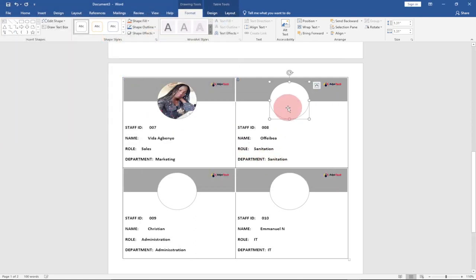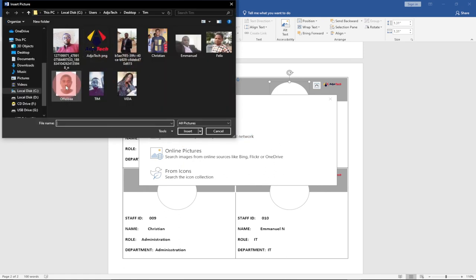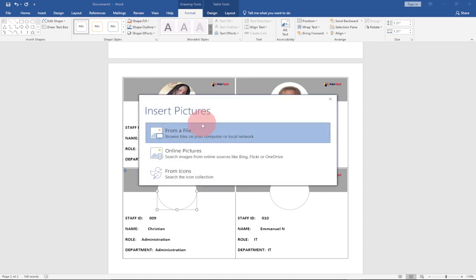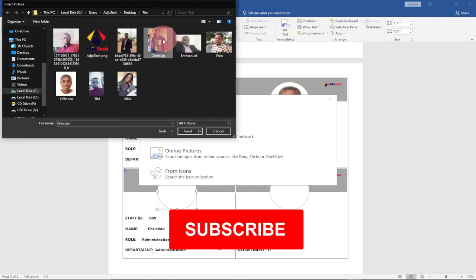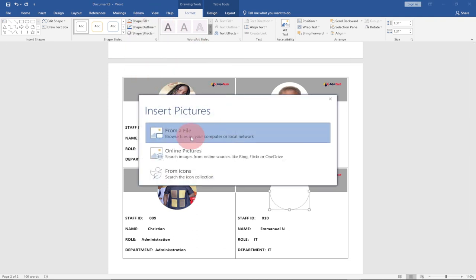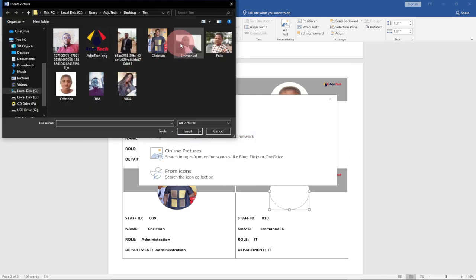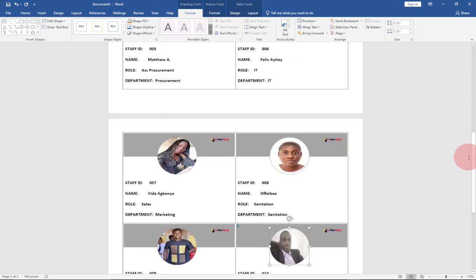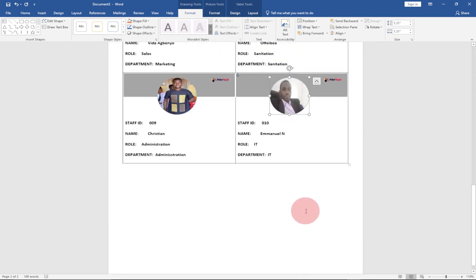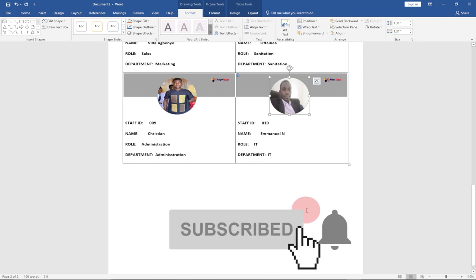I'll continue adding pictures for each staff member — including Fabia, Christian, and Immanuel — selecting and inserting their photos into the corresponding oval shapes. This is a very unique and efficient way to create ID cards in Word without needing to type everything manually. Thank you so much for watching this tutorial. Subscribe so you don't miss any of my upcoming videos — I'll show you how to automate the photo part in a future video. Like, subscribe, and stay tuned. Bye!